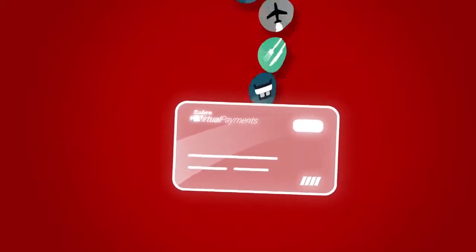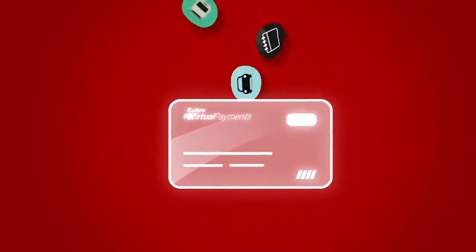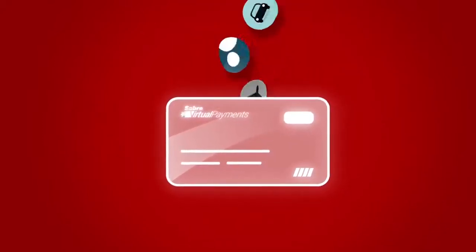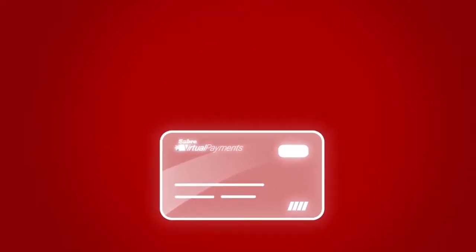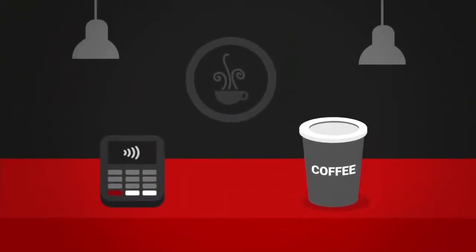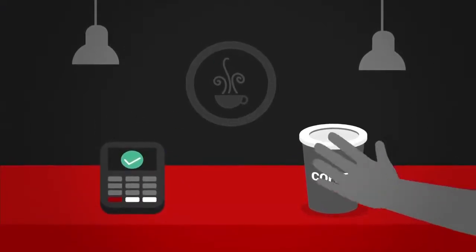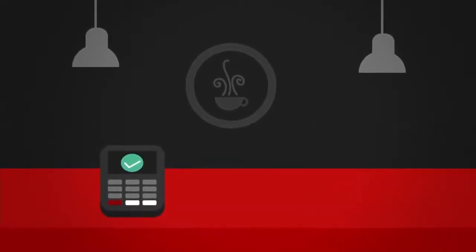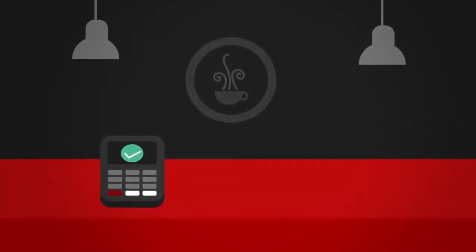Capture complete data on all payments, regardless of traveller, channel, or supplier. Provide John, or anyone who needs to travel, with a virtual card that they can also generate on-the-go to pay for all trip expenses.